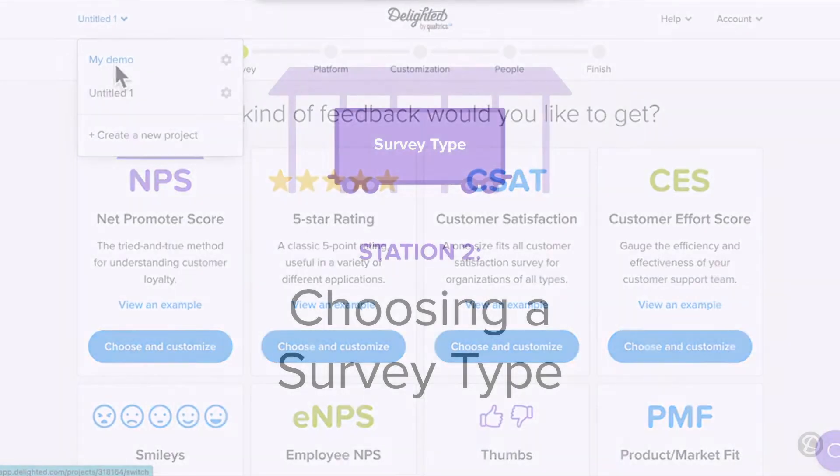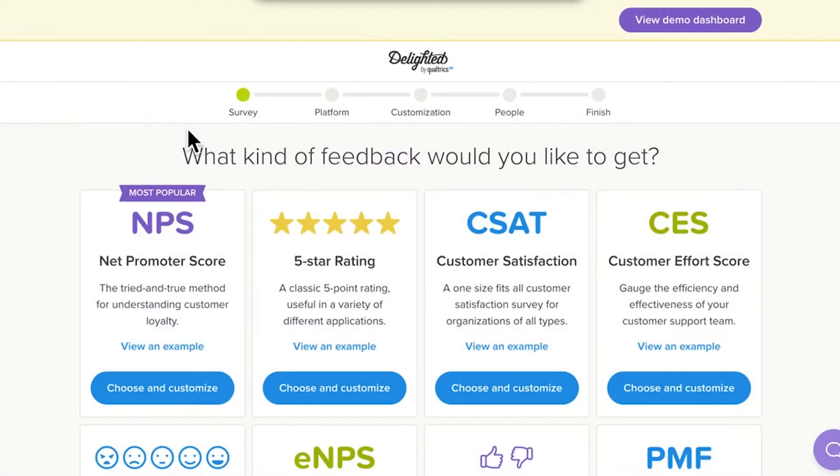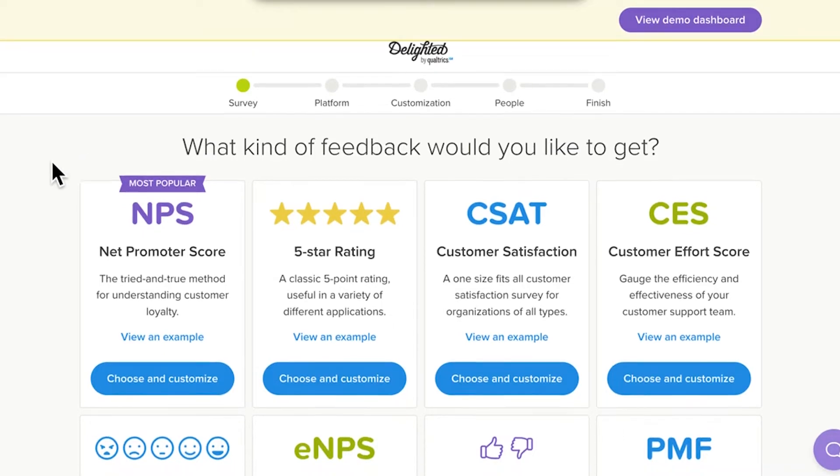So here we are. Your Delighted account will automatically bring you to this page, which we'll call Station 2. Here, you'll choose your survey type. This choice will drive the metrics of your campaign, so it's kind of a big deal. Choose a survey type by clicking Choose and Customize in the tile below your choice.